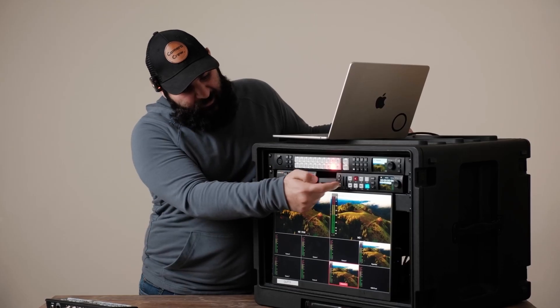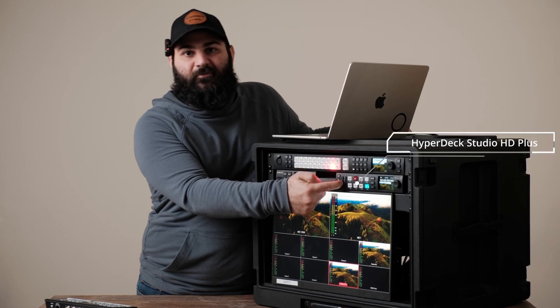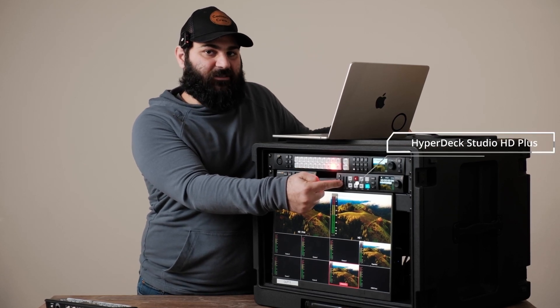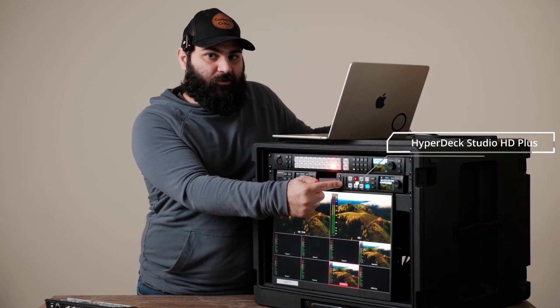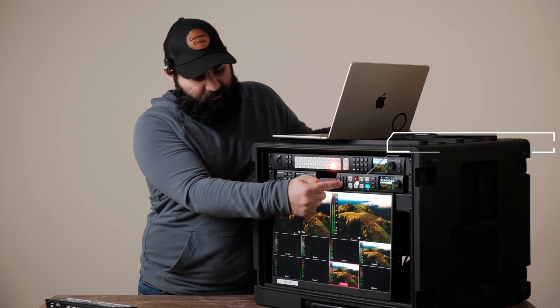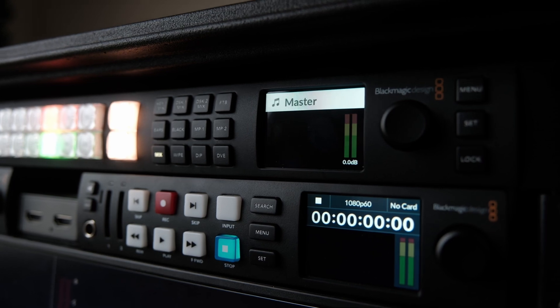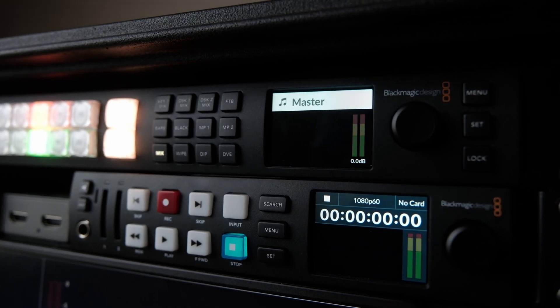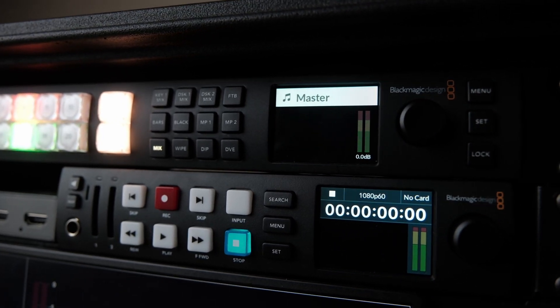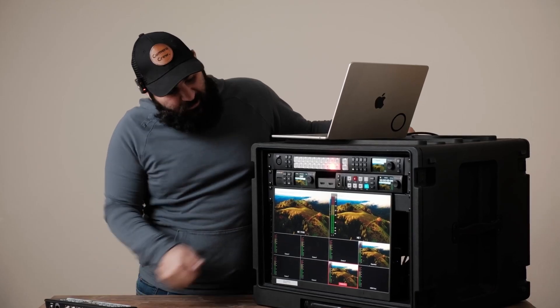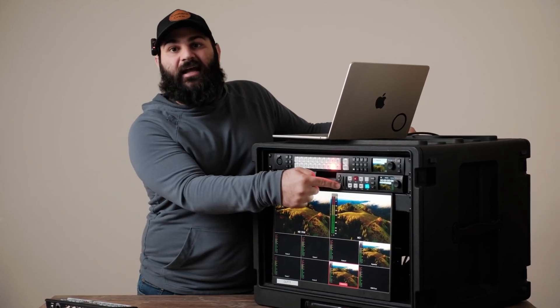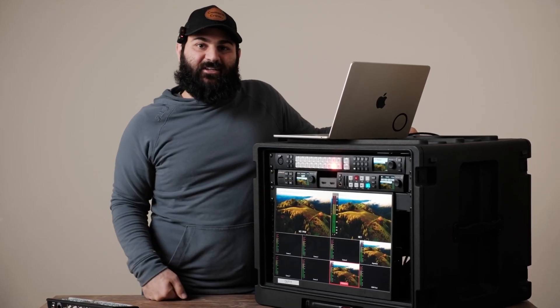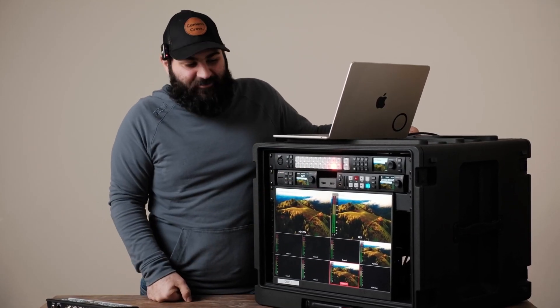Right over here we got the Blackmagic HyperDeck. This does real-time recording and playback as well. Records to two SD slots. Also has a handy headphone jack that we use often.